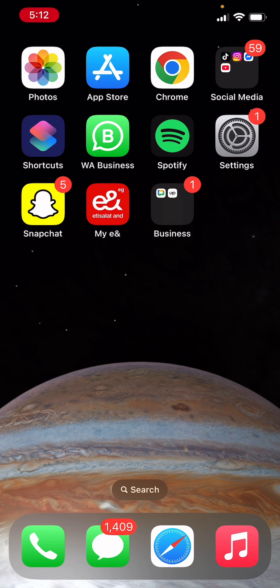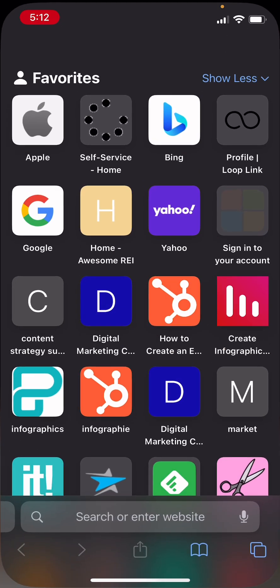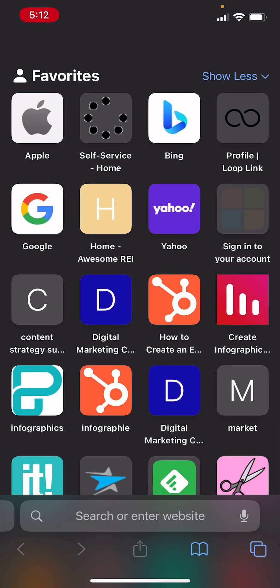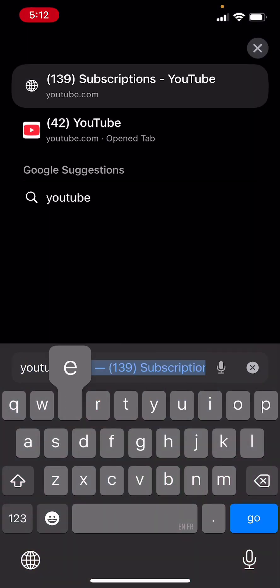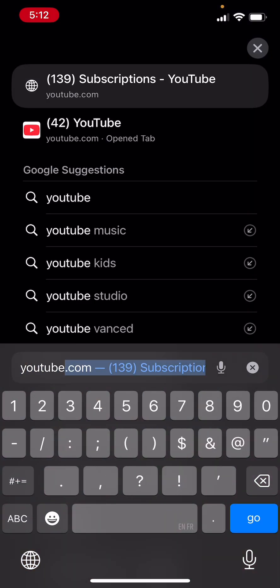First thing you need to do is open up a browser and then in the search bar type youtube.com